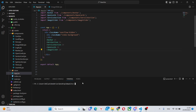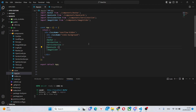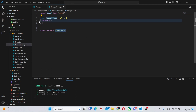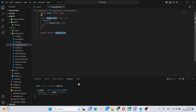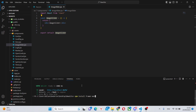We can go to our terminal and run npm run dev to run the project on localhost. We can actually stop the terminal for now and install Framer Motion, so we can say npm install framer-motion.